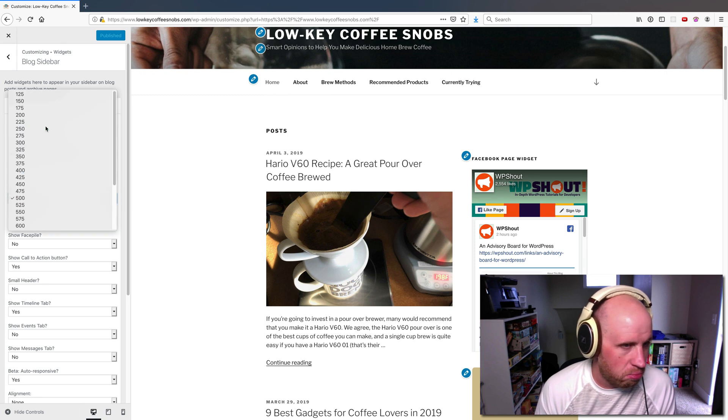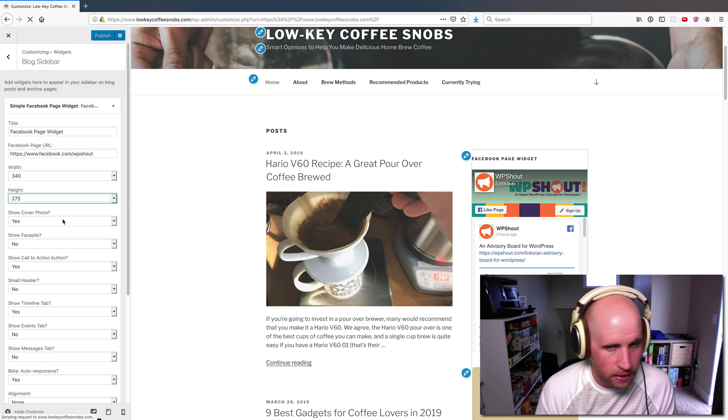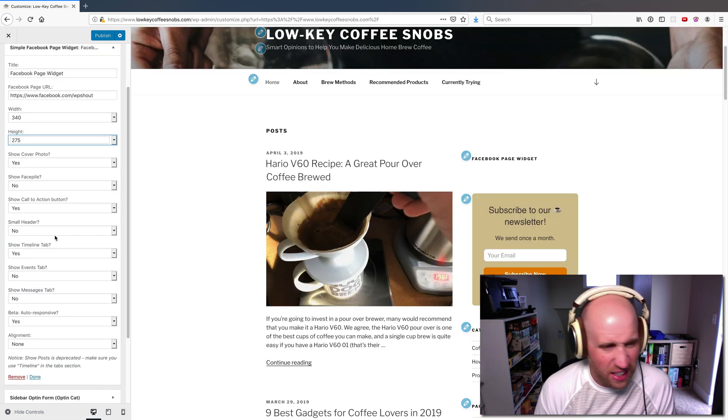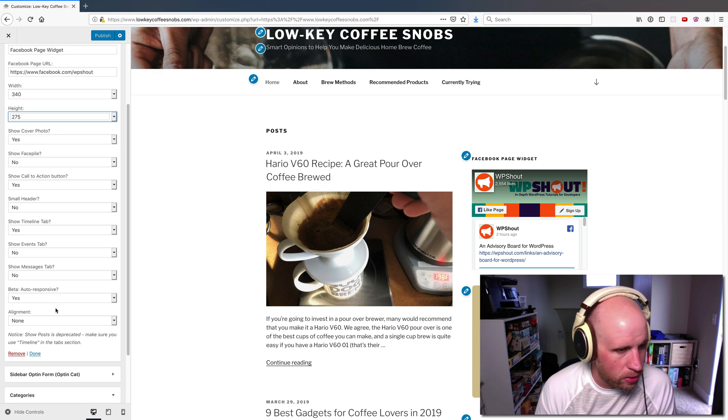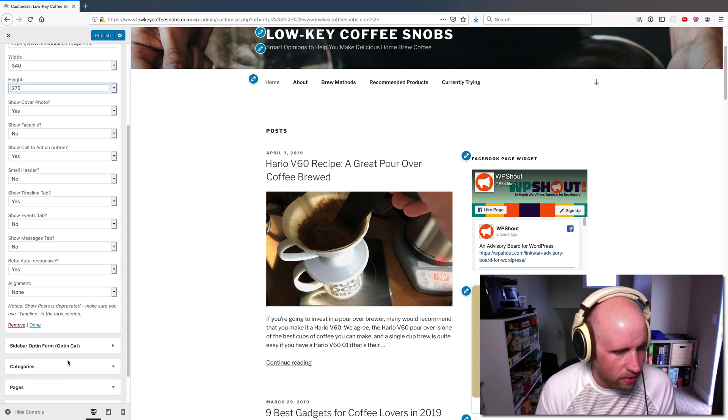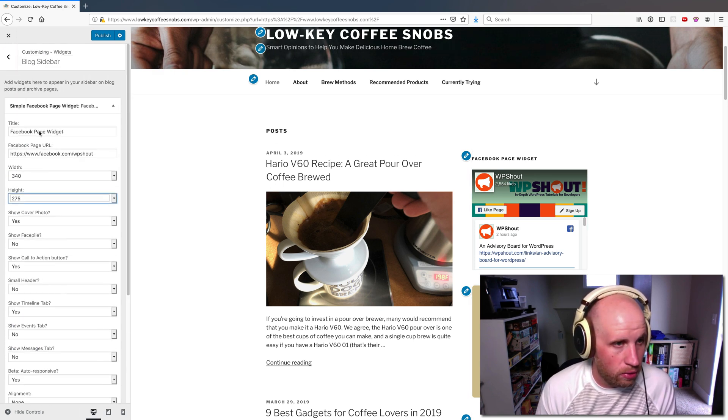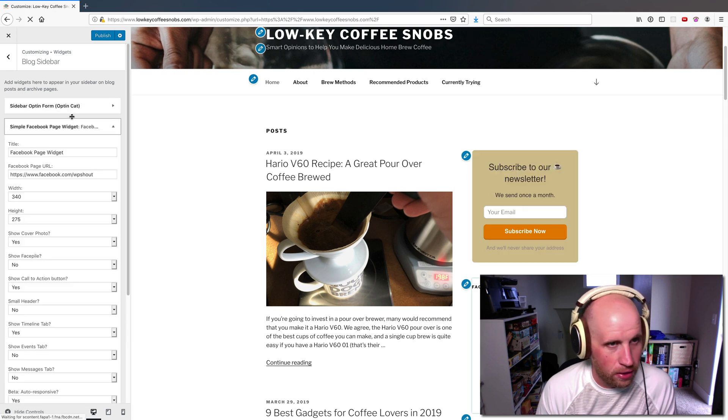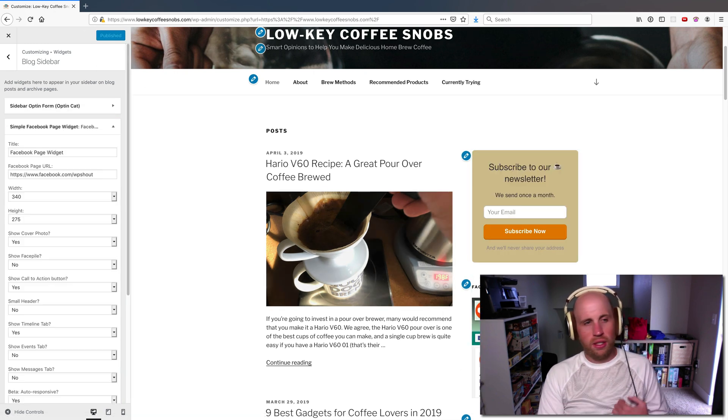So I'm going to downgrade its height. I think I still like the cover photo. Yeah, I think I like everything else. So I do want to reorient it though. So it's under our newsletter sign-up and I publish that change.